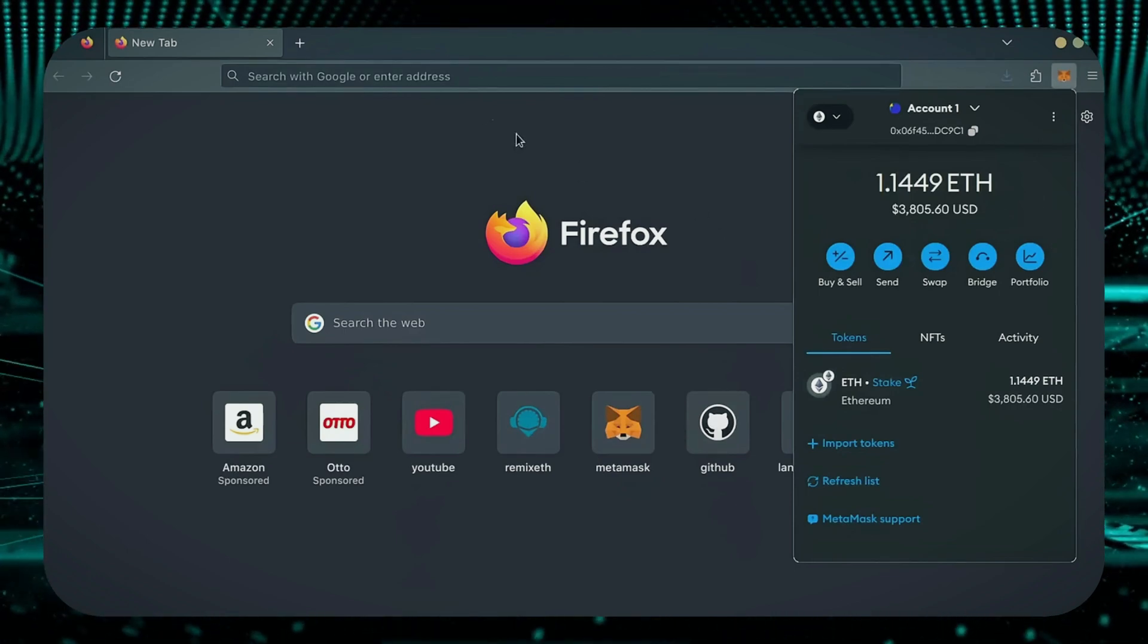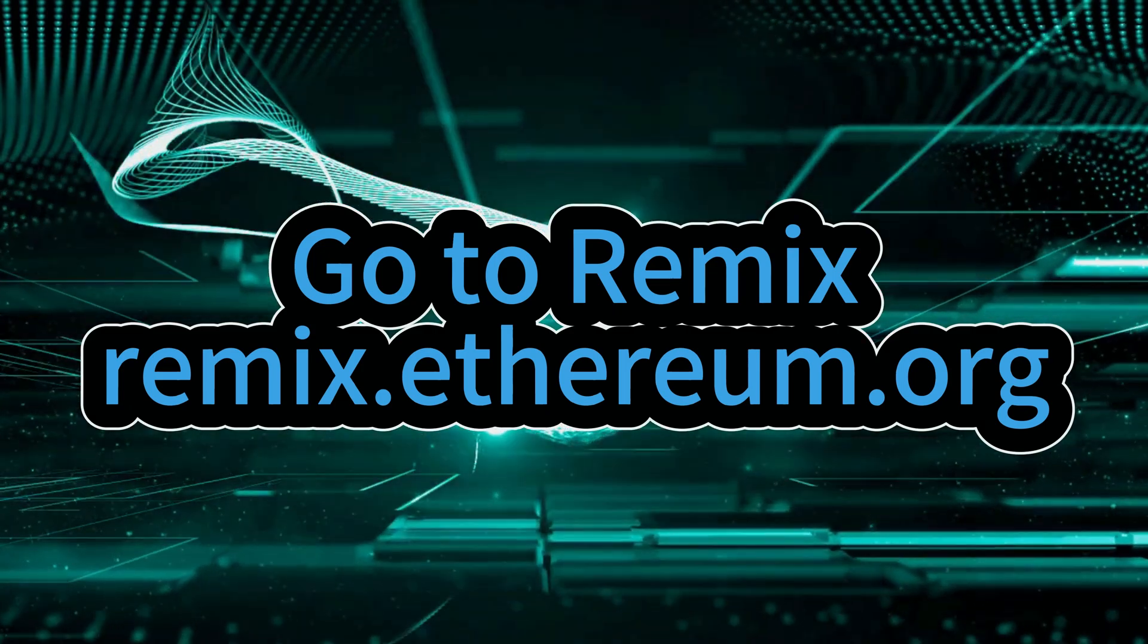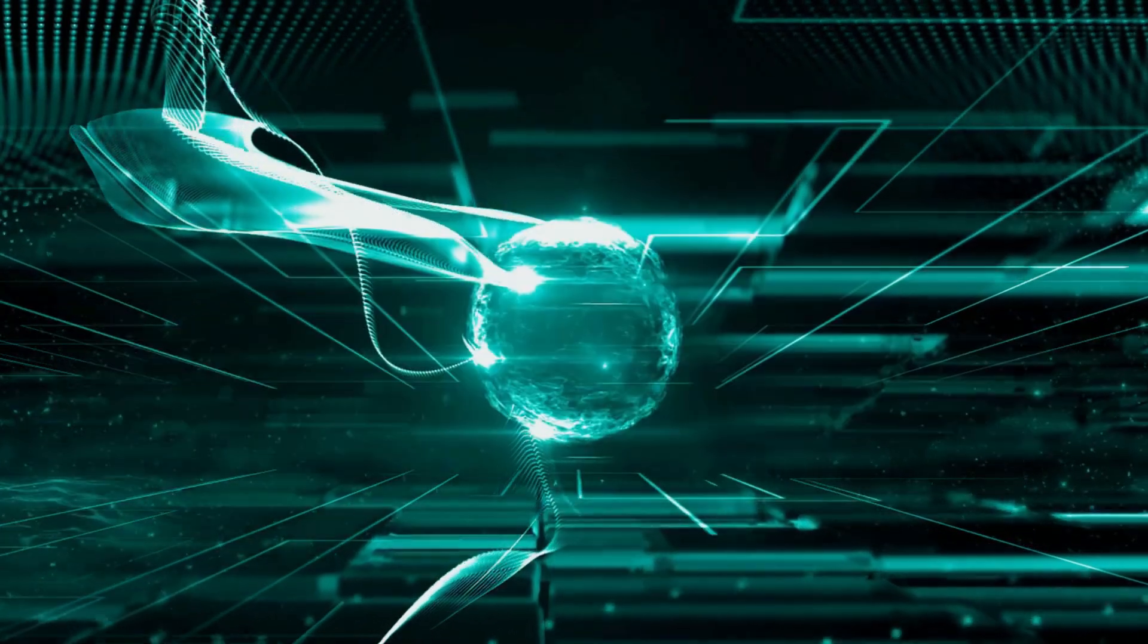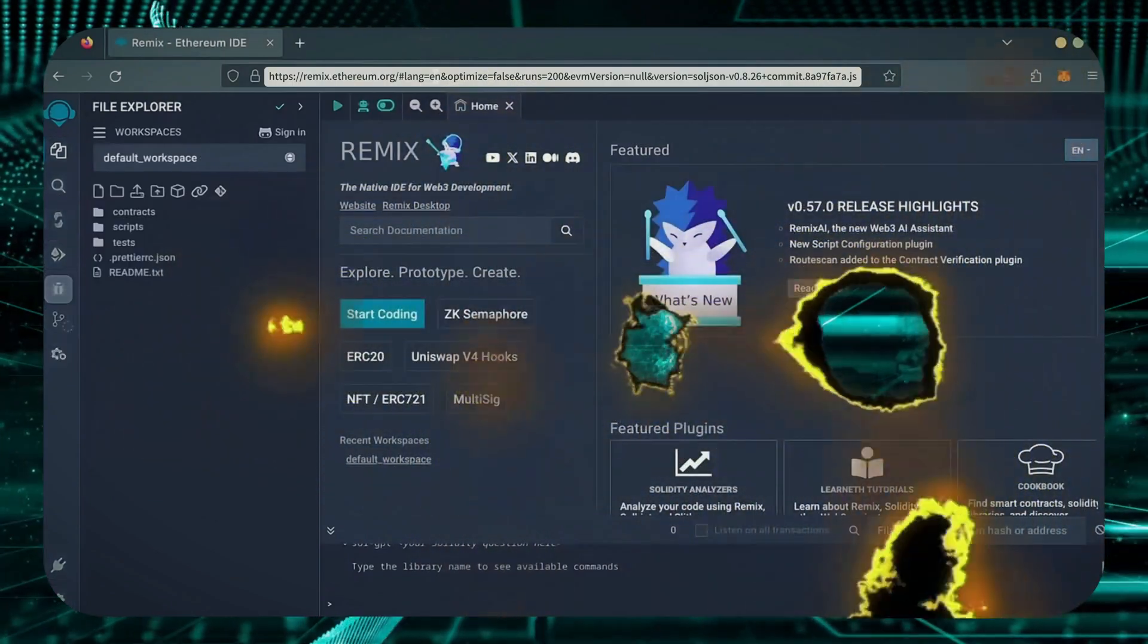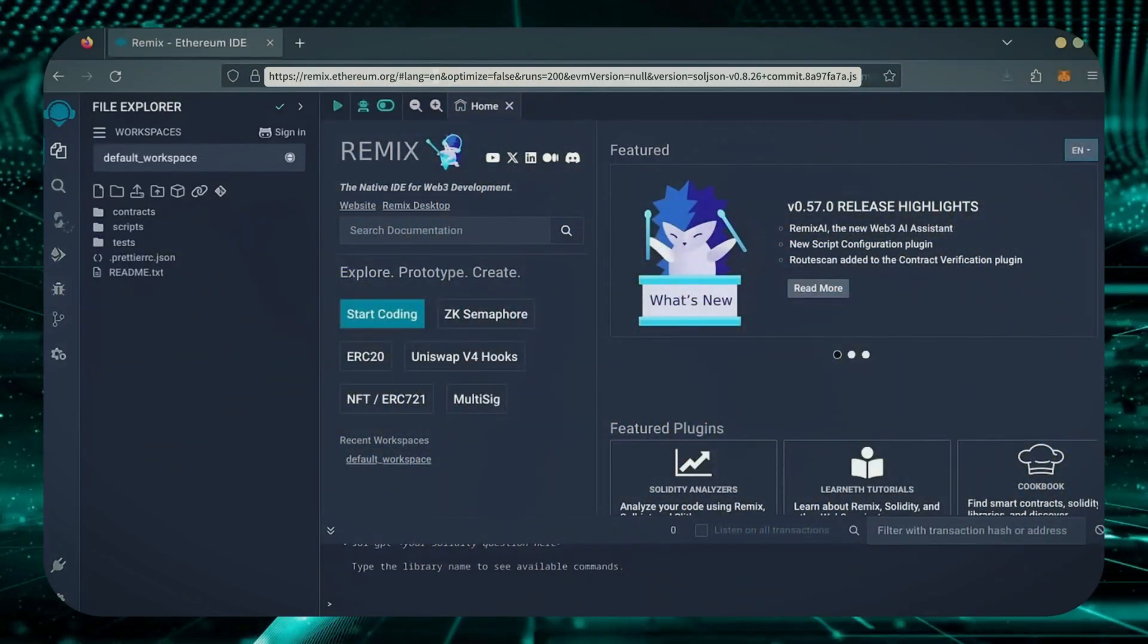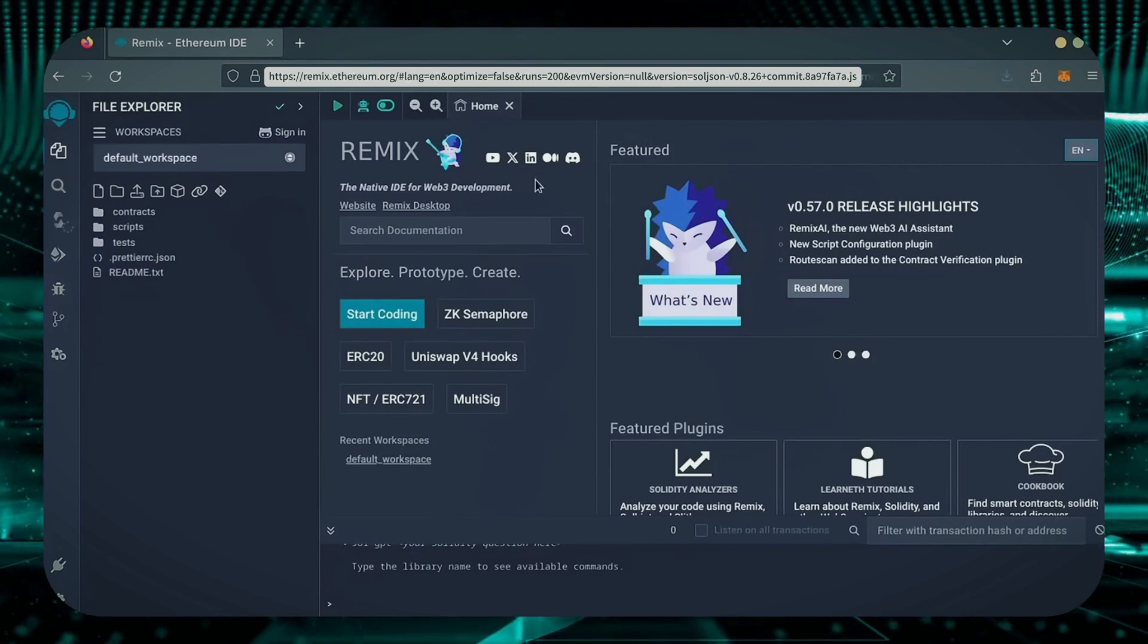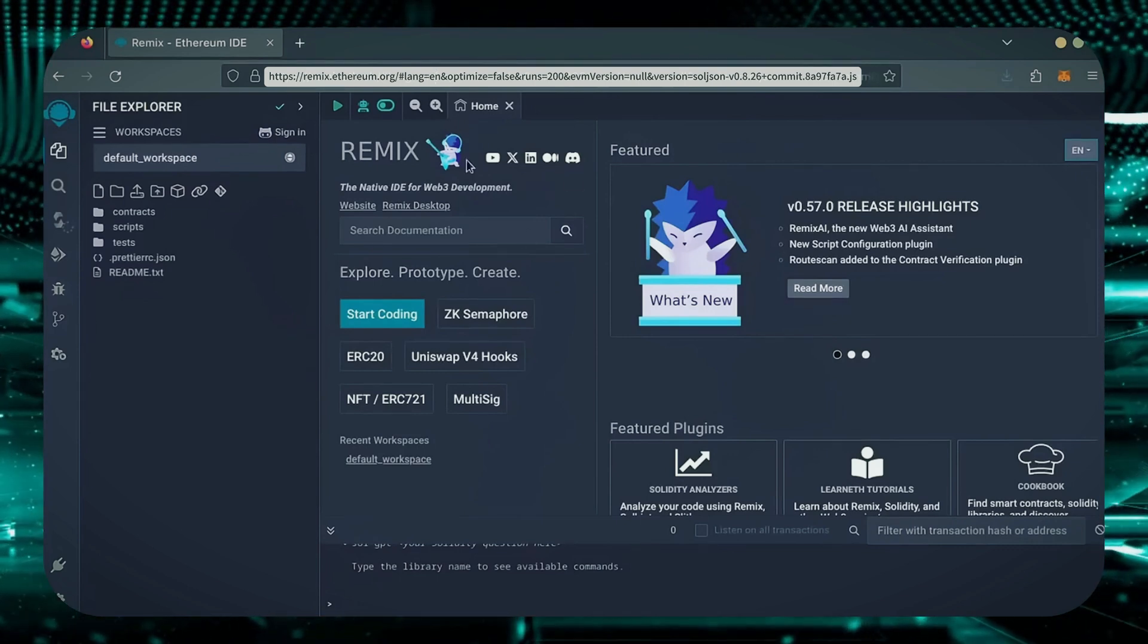Now, we'll go to Remix. Remix is used for creating solidity-based smart contracts. I'll put a link to Remix along with everything else you need in the description below. It may take some time for Remix to load. Patiently wait while everything loads in.